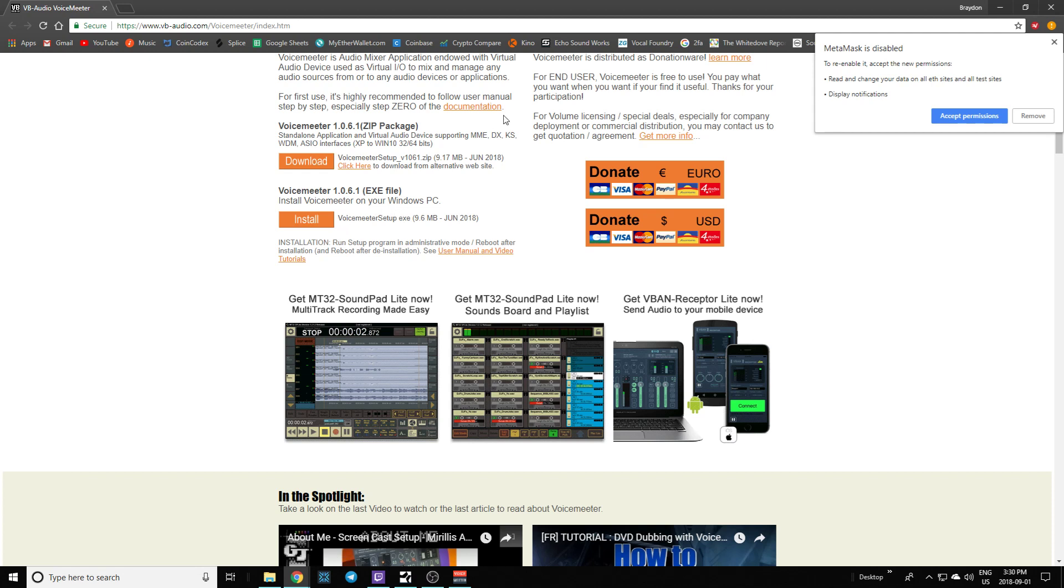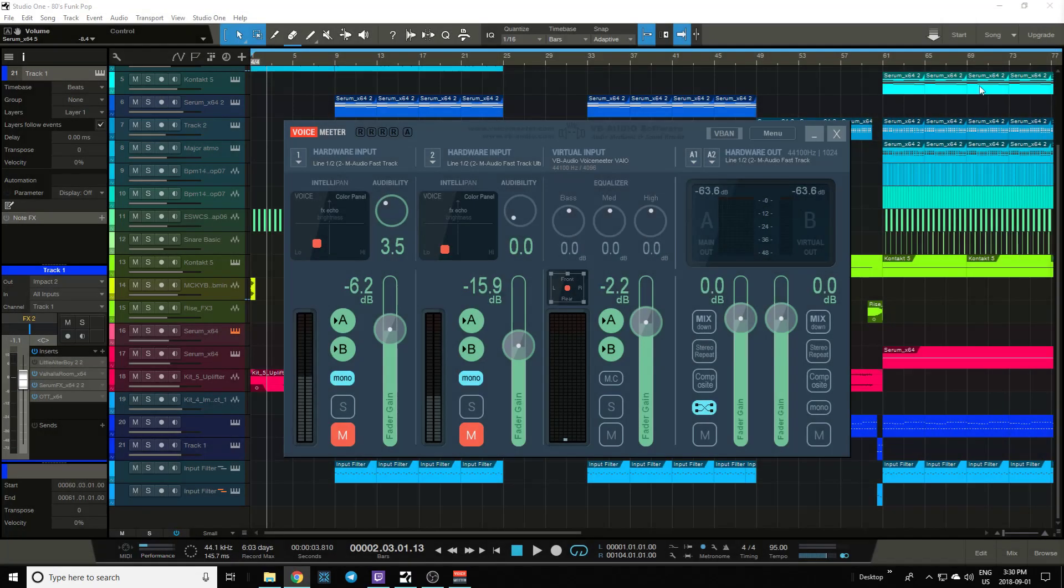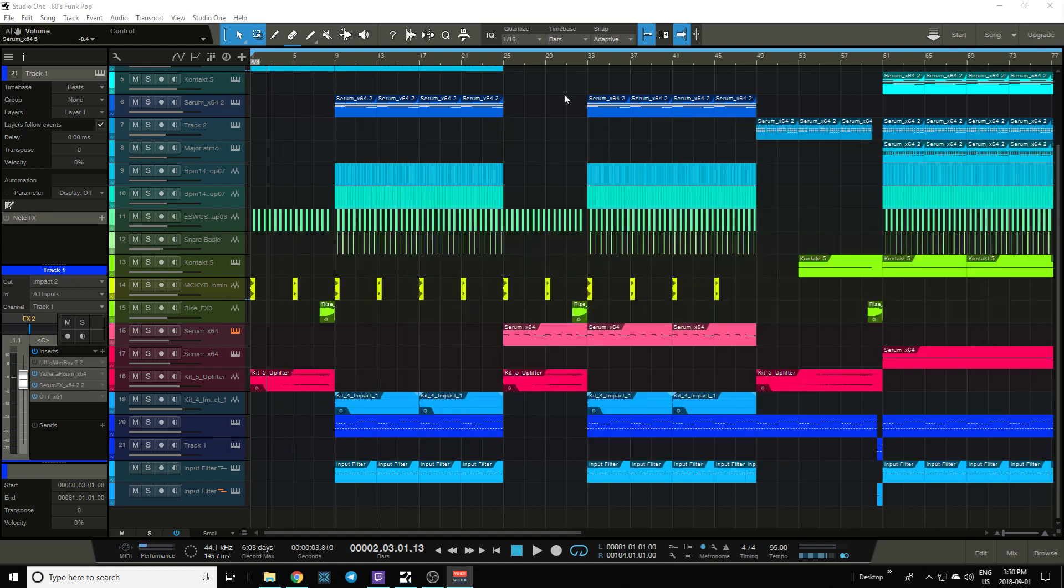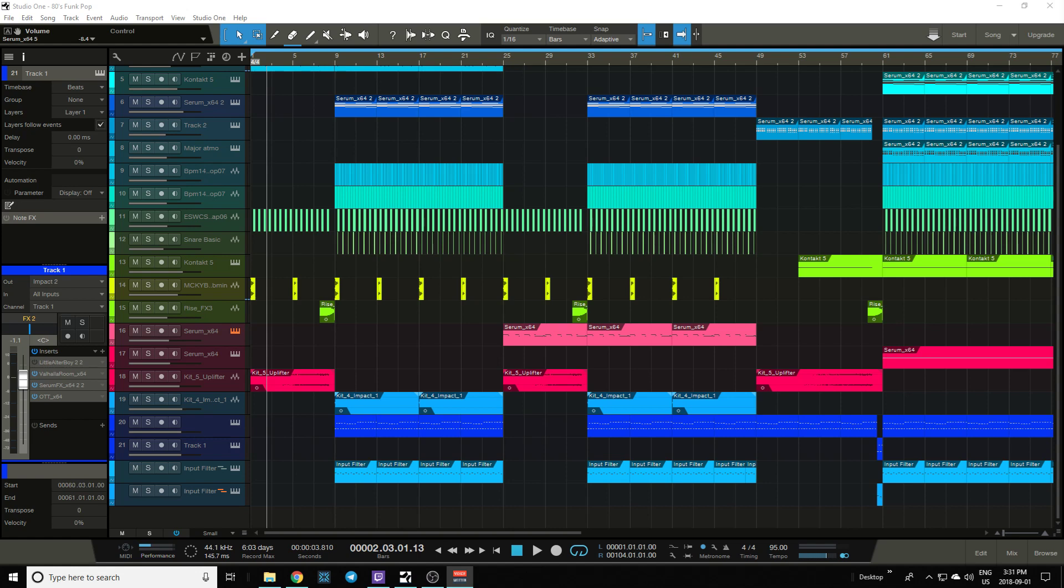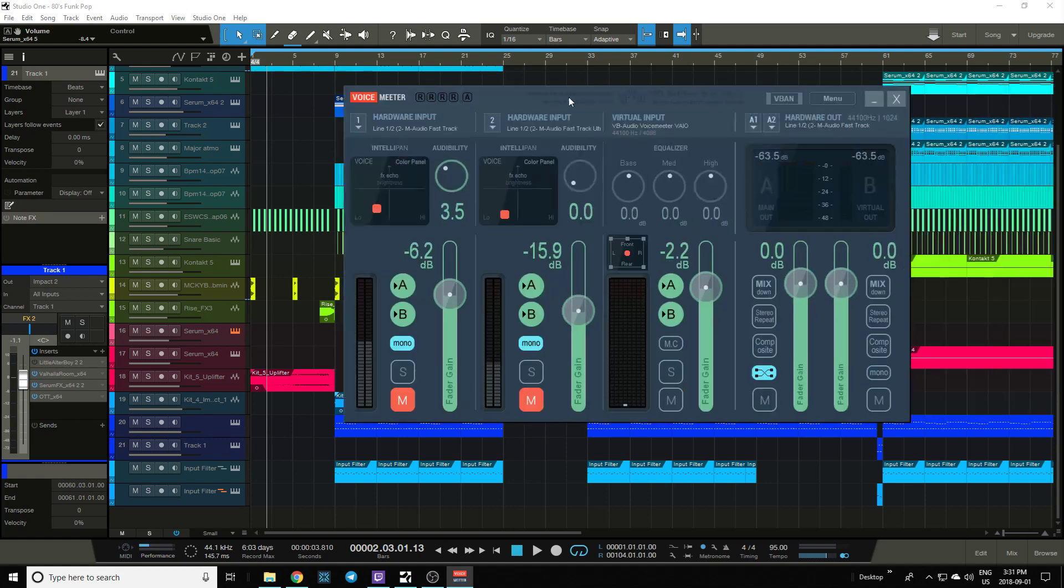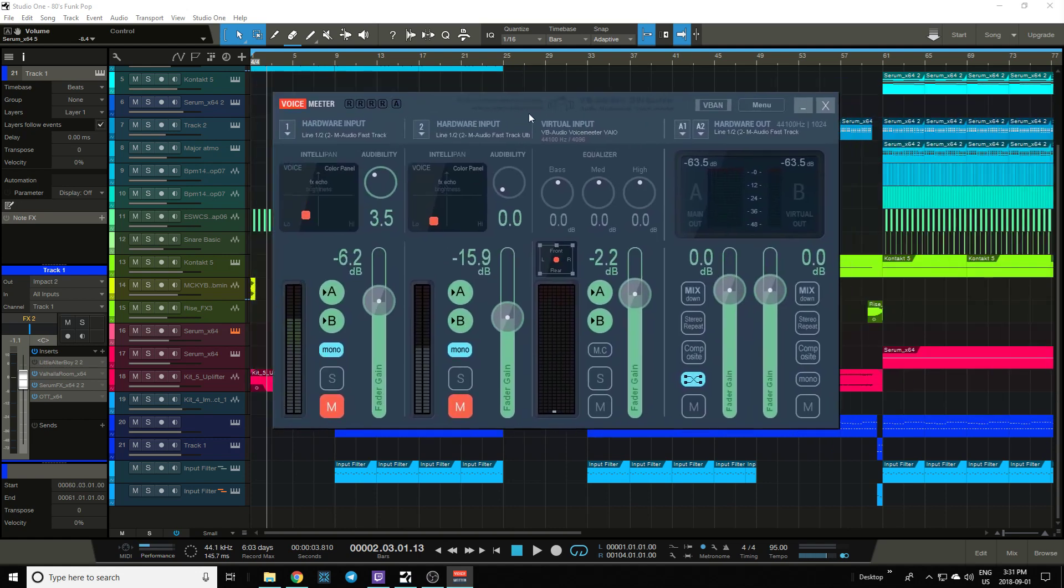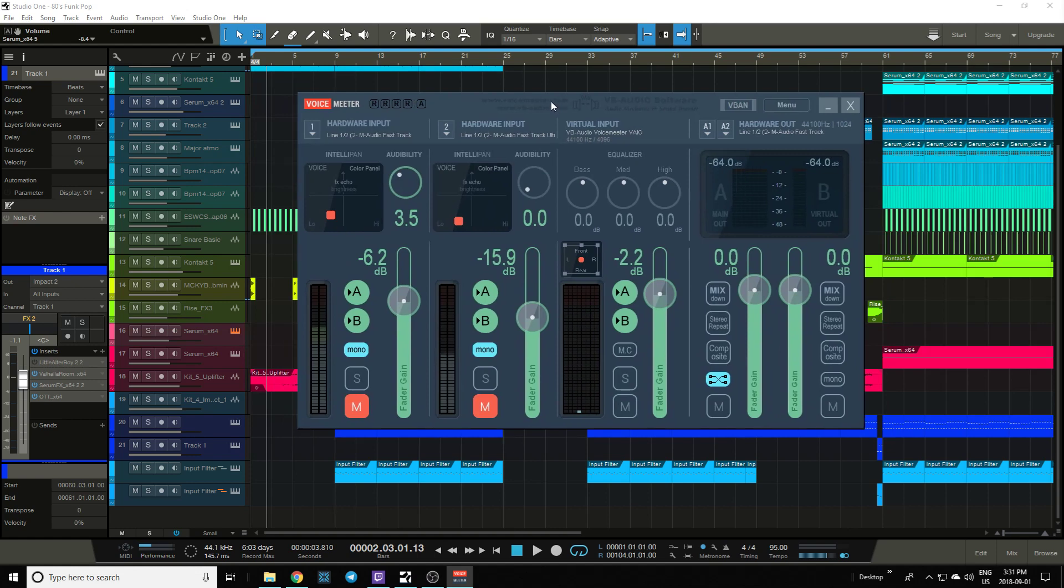We're running Windows and Studio One. This may work for other DAWs too. The reason it's so tough to stream on PC is because there's no good programs except for this one. There's things like Audio Hijack for Mac that make it easy to go from your DAW to OBS, but VoiceMeter makes it all possible on PC.